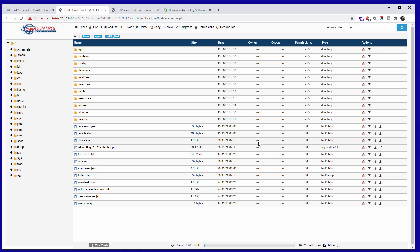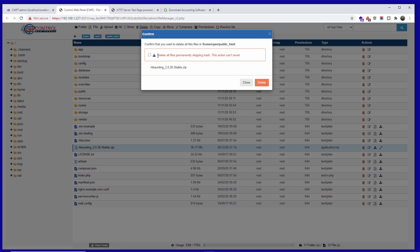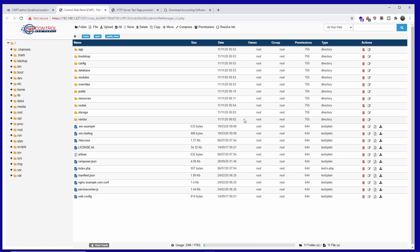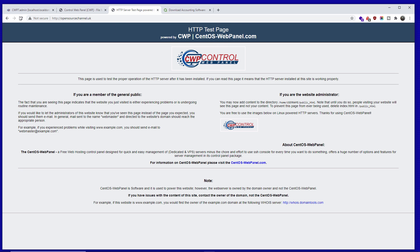Make sure you have PHP 7.2, otherwise you might encounter a 500 error. The file has been uploaded — I'm going to highlight the zip file again, click delete, and delete again to clean it up.